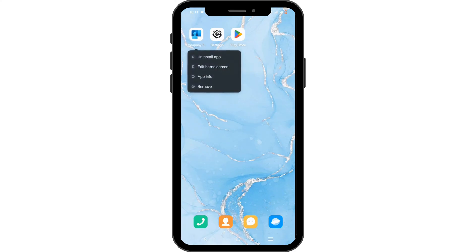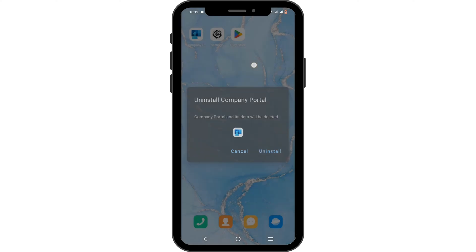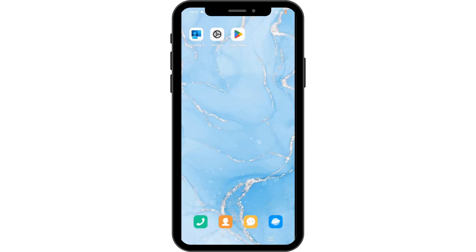First and foremost, press and hold onto your application. At the top you will see the uninstall app button — you can click on it. For the confirmation, tap on uninstall, after which you'll be able to uninstall the application from your device.